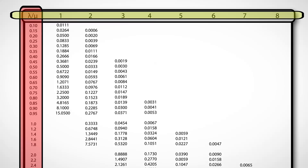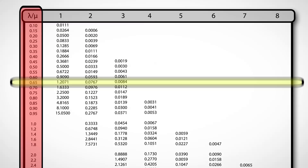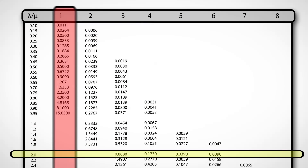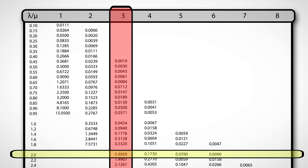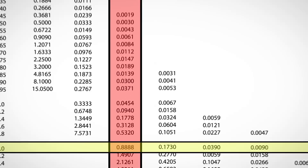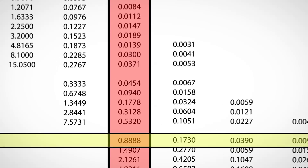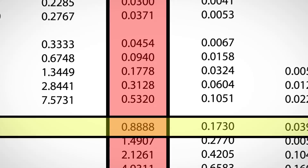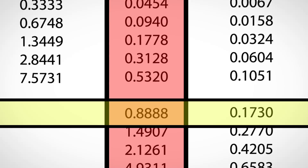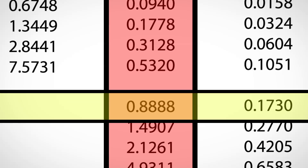In this example, the offered load of the system is 2, the number of servers is 3, and the average number of customers waiting in the queue is 0.8888.